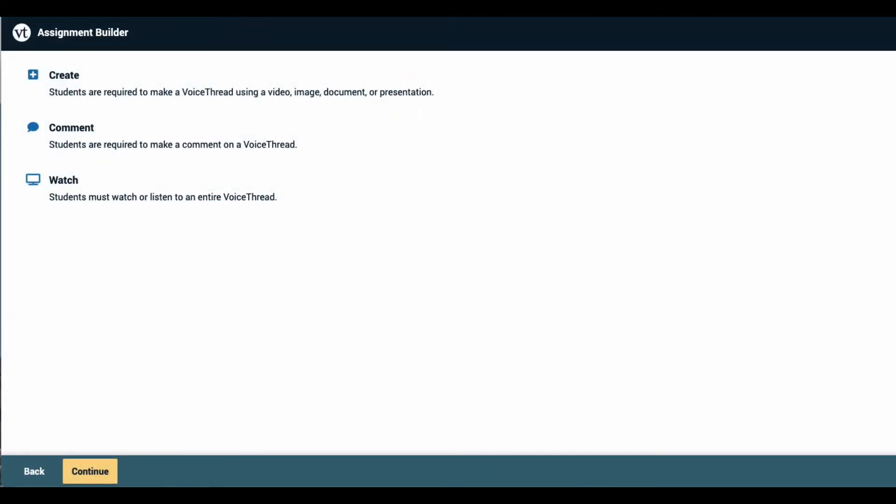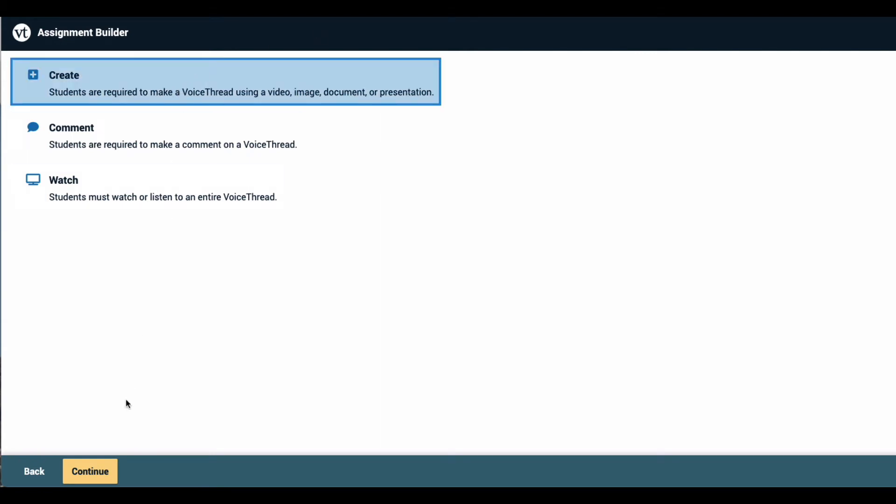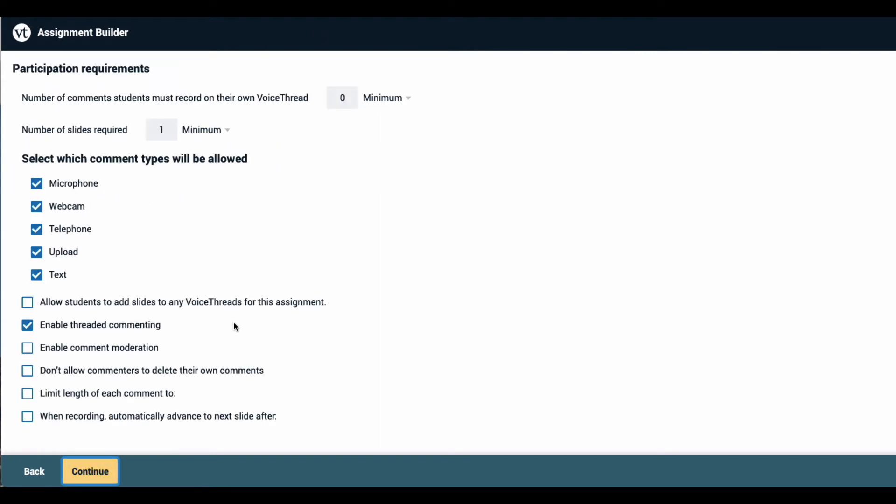To get started from the Assignment Builder page, click on Create and then click Continue at the bottom of the page. This takes you to the page where you can set all of the requirements and settings for this assignment.